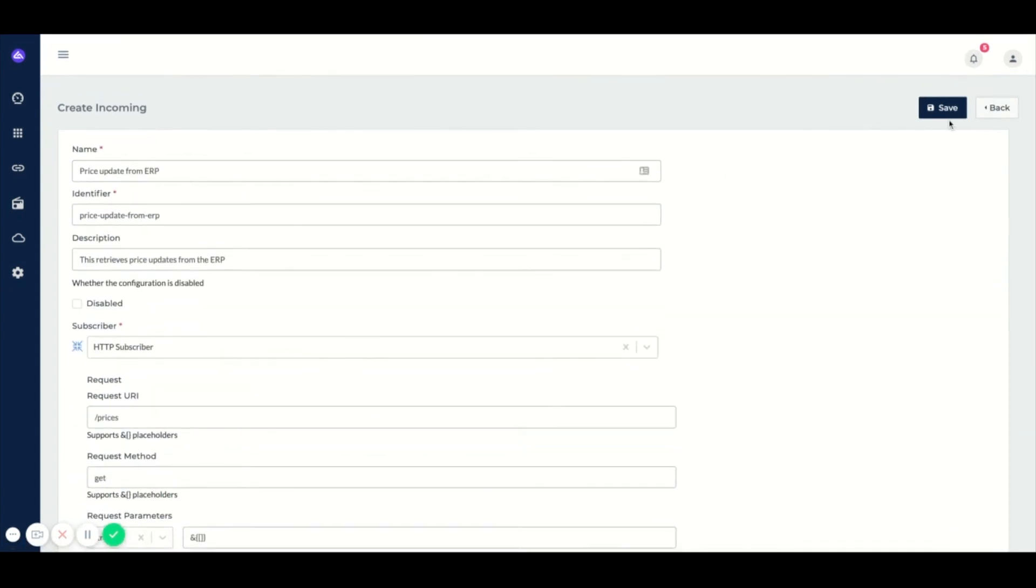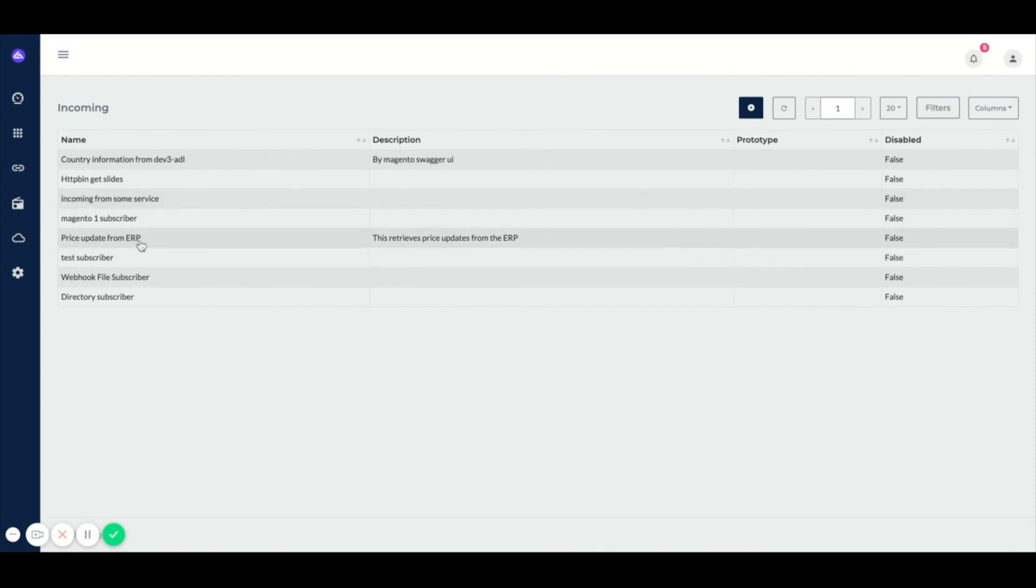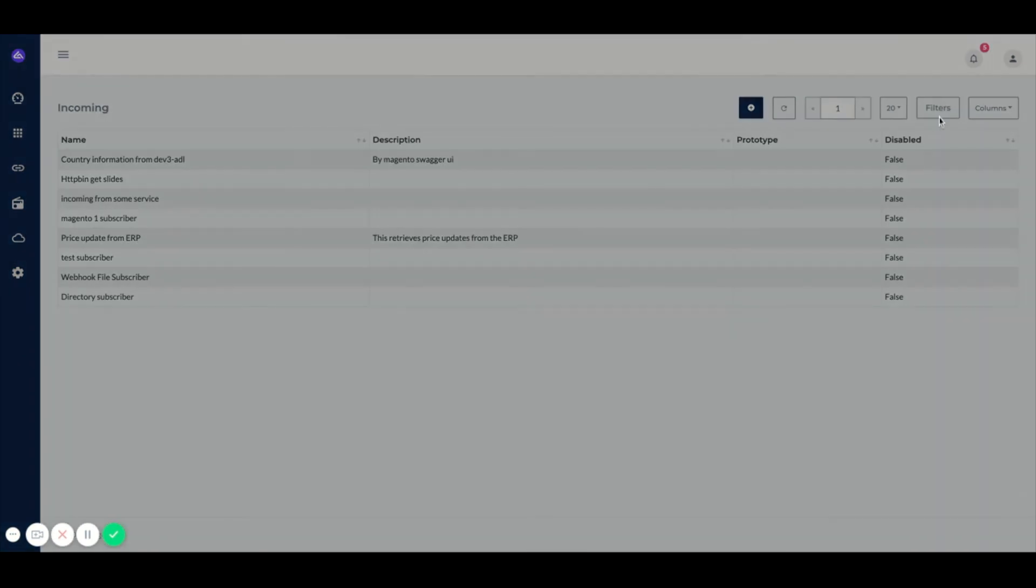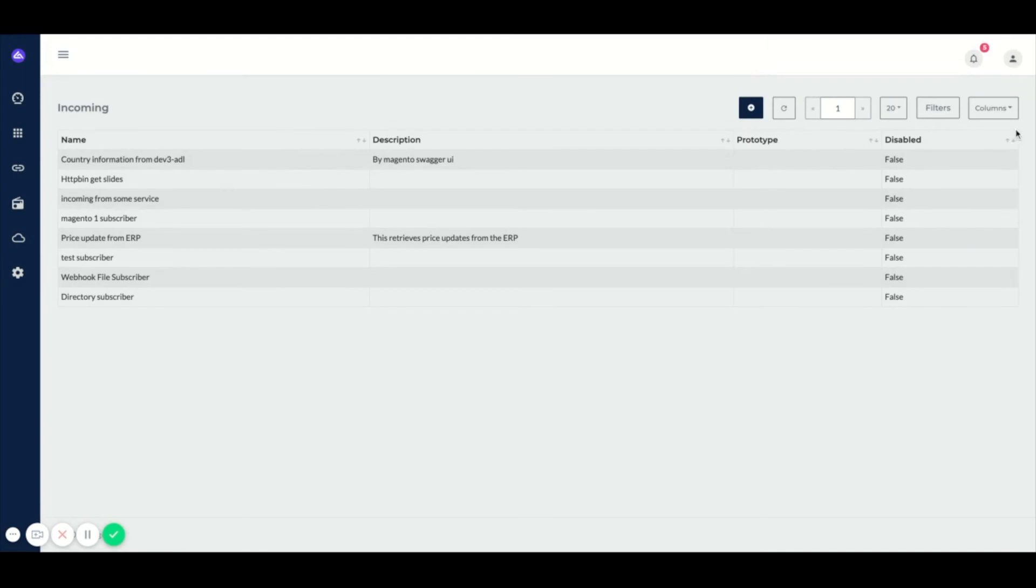So when we save this, we can see a new configuration was added: price update from ERP. And we are also able to filter on it, so we can easily find it.